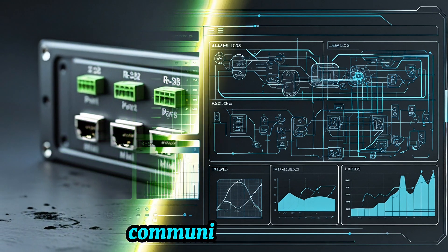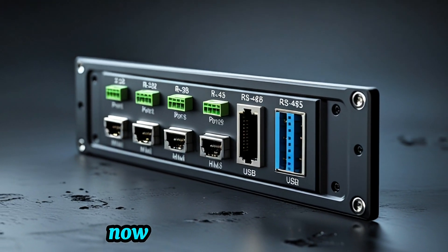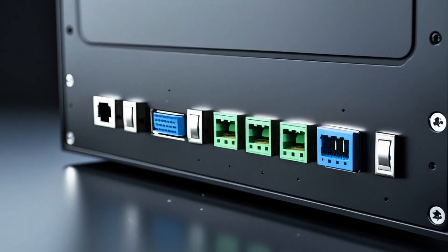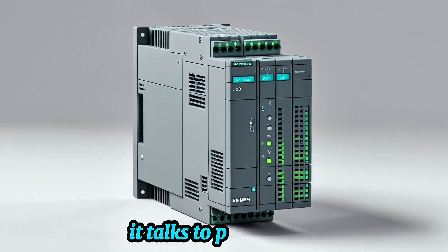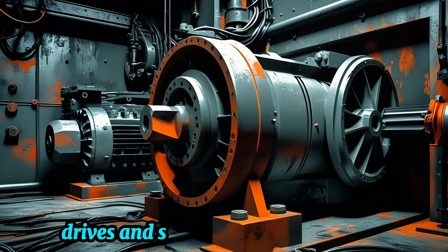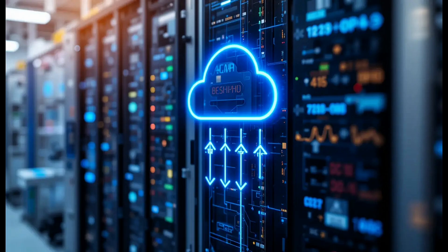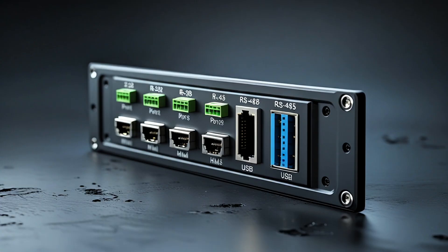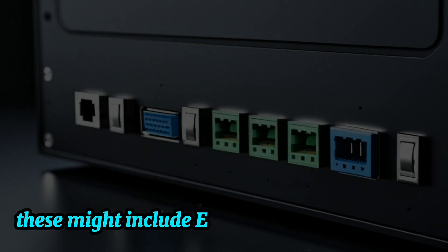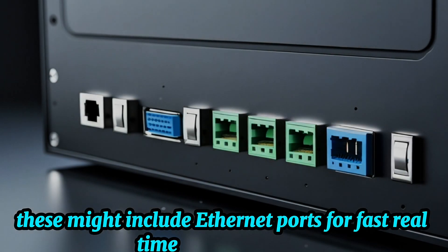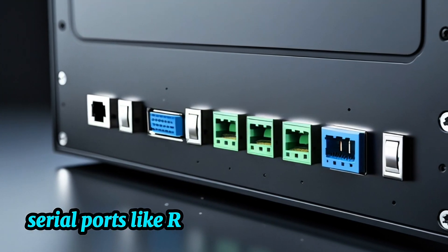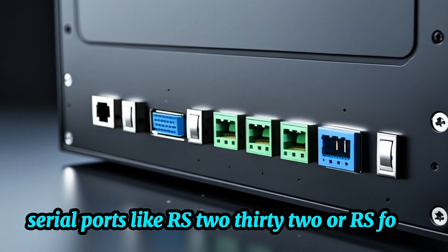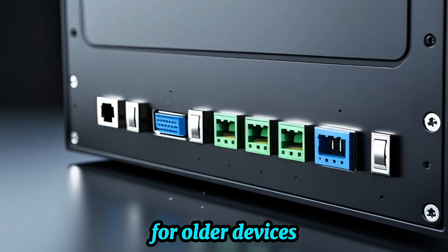Communication ports. Now, let's talk connectivity. An HMI doesn't work in isolation. It talks to PLCs, sensors, drives, and sometimes even the cloud. It does this using communication ports. These might include Ethernet ports for fast, real-time data exchange, serial ports like RS-232 or RS-485 for older devices.